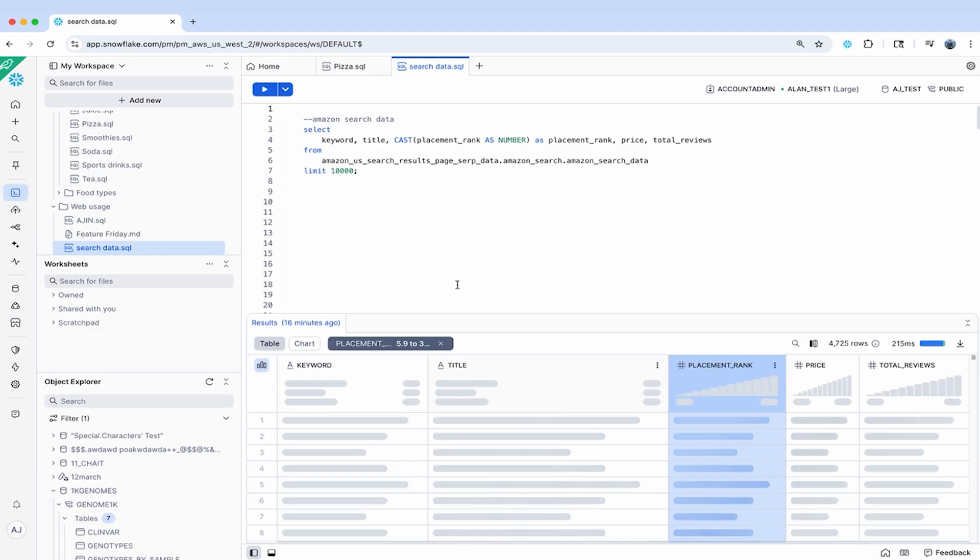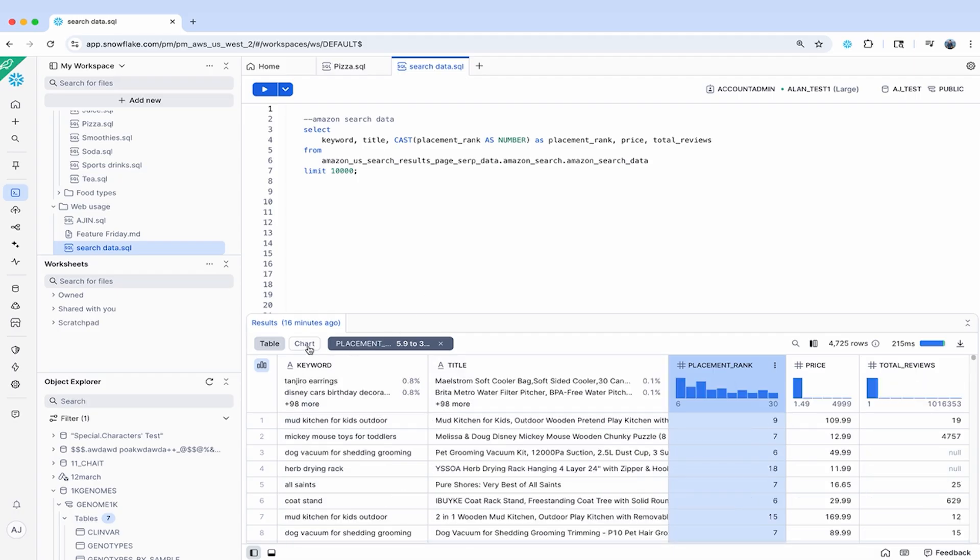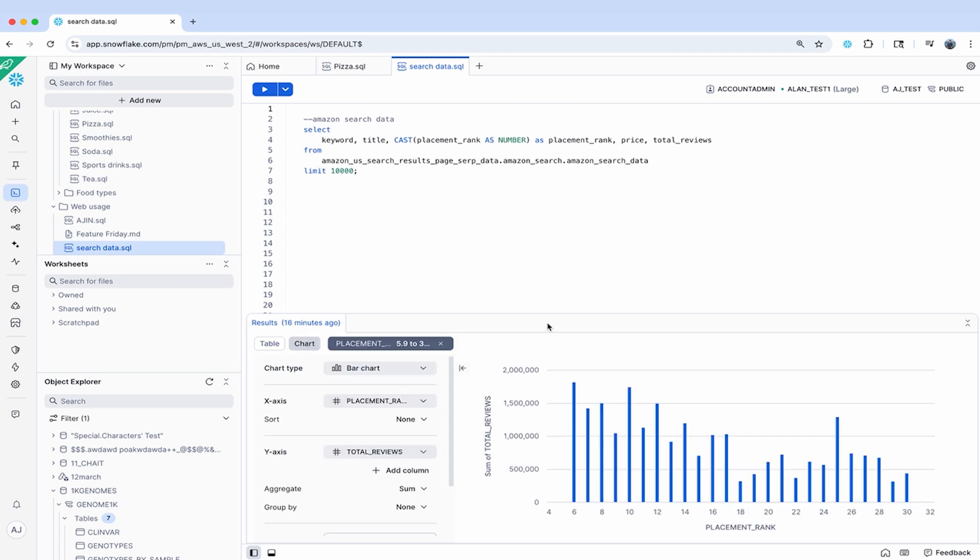In addition to this, charts has also been revamped to include a new, more intuitive UI, better ways to group data, and also new chart types such as pie charts.